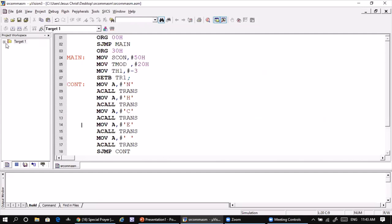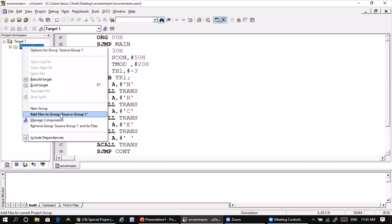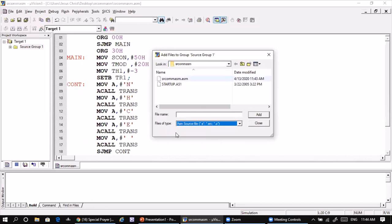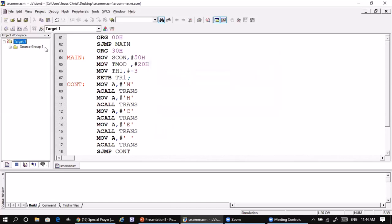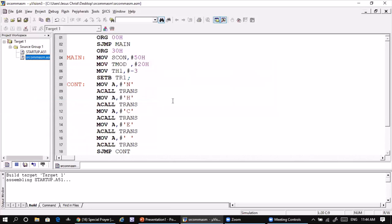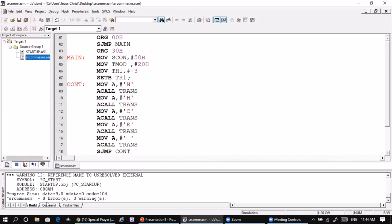Expand the target, right-click on the source group, and select 'Add Files to Source Group 1'. Navigate to your location and select the assembly language file by choosing 'Assembly Language Source' from the file type dropdown. Select your .asm file, click Add and close. Right-click on the .asm file and select 'Build Target'. If there are no errors, you will see 0 errors — any warnings can be ignored.